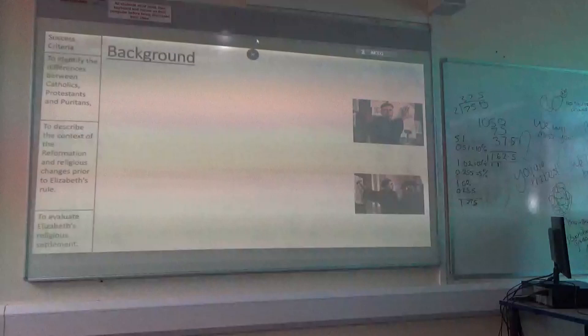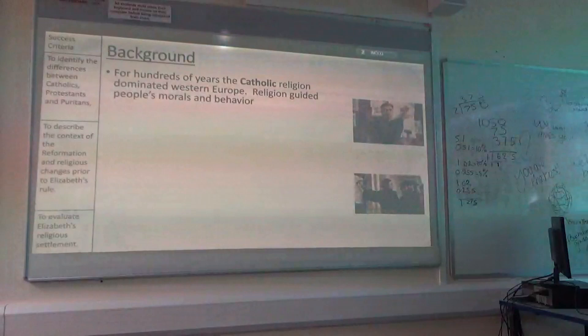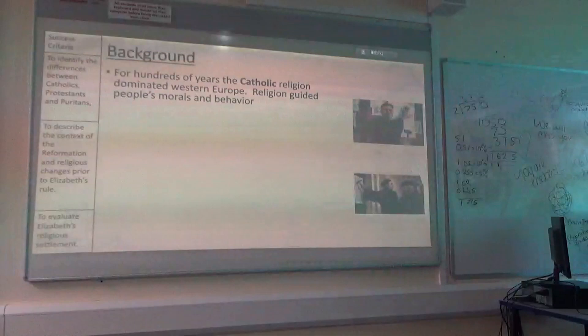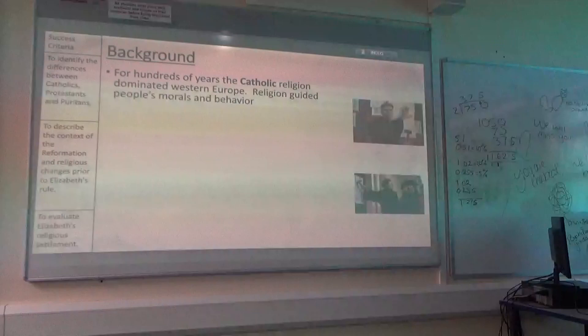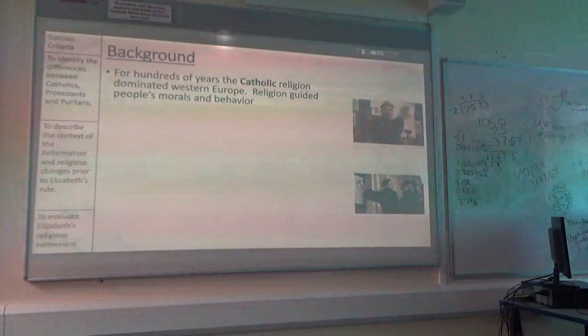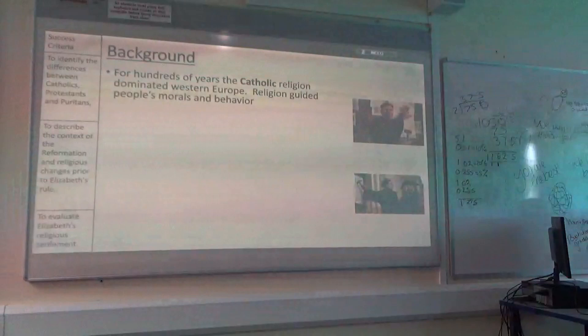As a little bit of background for you: for hundreds of years, the Catholic religion dominated the whole of Western Europe. As you'll know from your medicine course, religion is the sole thing that guides people's lives. They think God has all power over their lives, so it becomes the dominant force in pretty much everything they do.